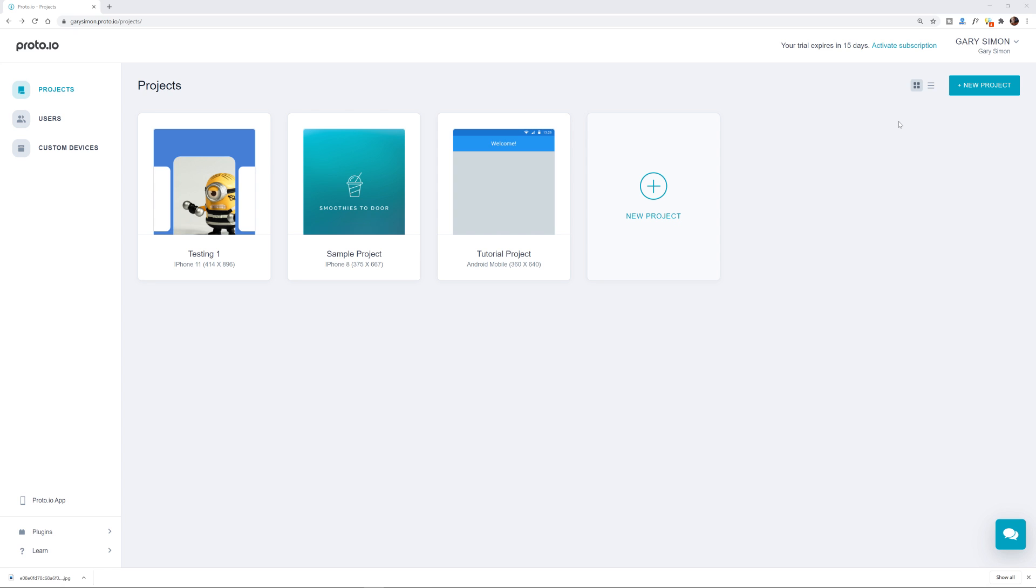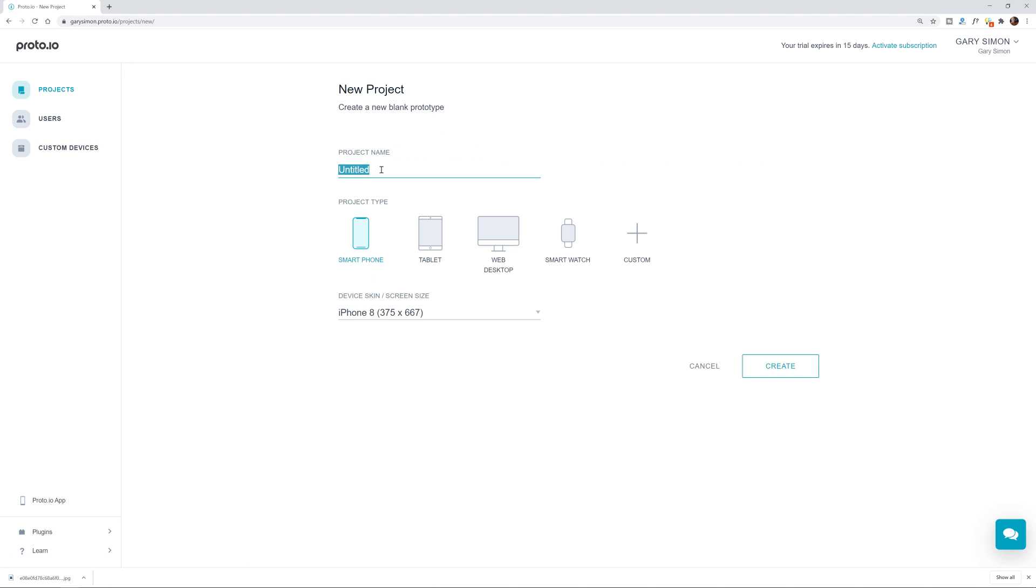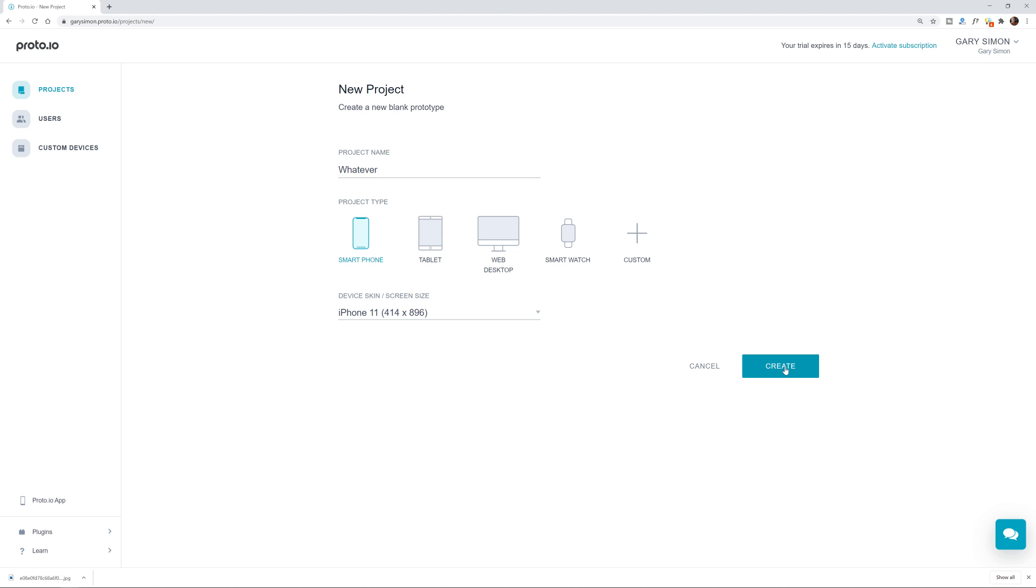All right. So once you create your free account at proto.io and log in, you'll see this new project button right here. So what we could do is just give it a project name. I'm going to call mine whatever because I never prepare in advance for my videos. Of course, as you guys probably noticed and project type, smartphone, tablet, web, desktop, smartwatch, whatever. I'm just going to stick with smartphone and we'll use iPhone 11, I guess, just to be with the latest and maybe not the greatest, but at least the latest. And we're going to hit create.